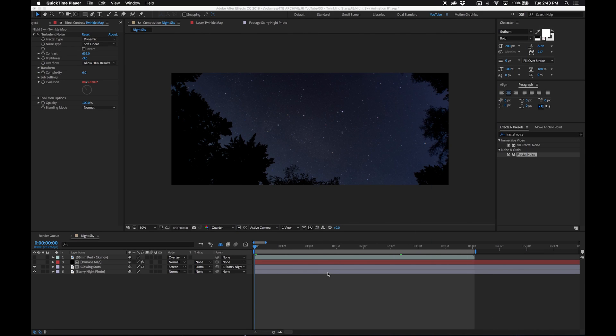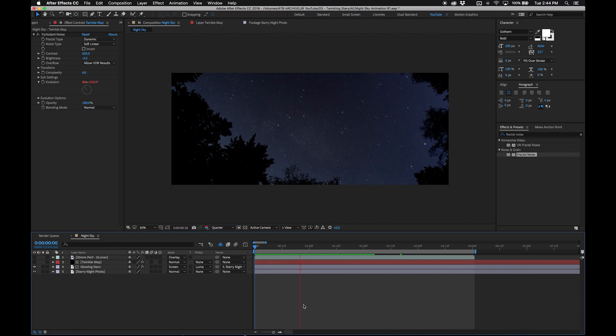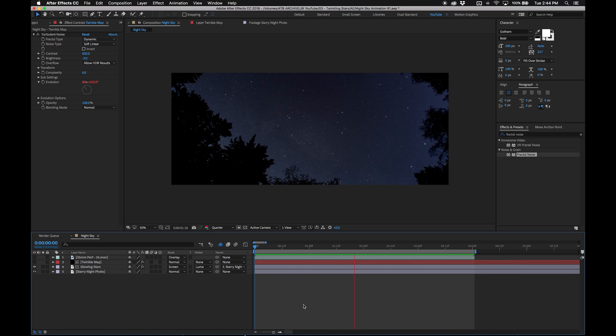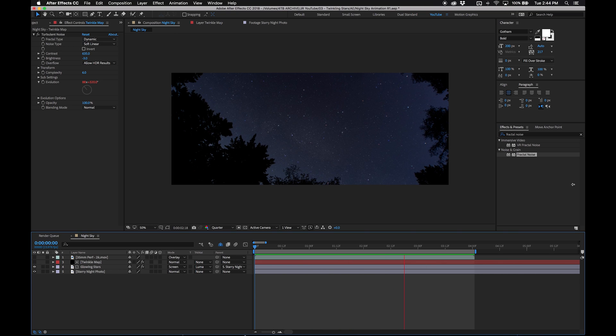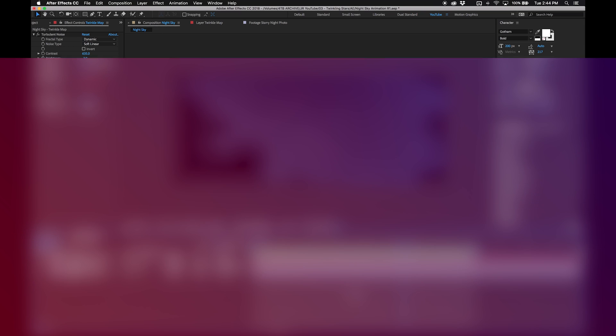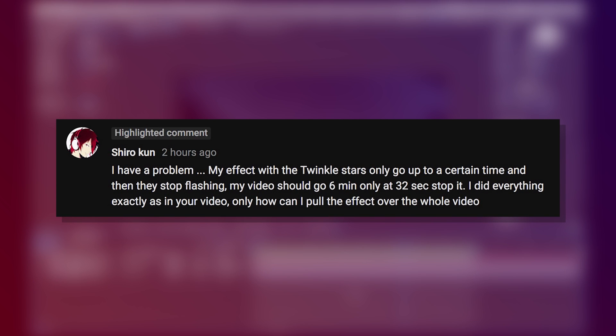Hi, my name is Johnny Roy and today we're going to be revisiting my twinkling stars tutorial. I've gotten a lot of great feedback on it and I really appreciate it. I recently got a comment about how in longer compositions after a certain point the stars stop twinkling.